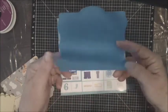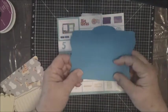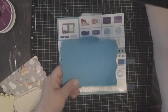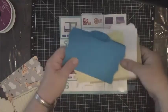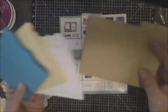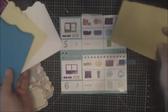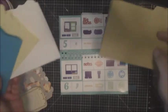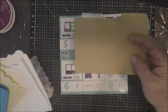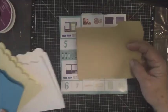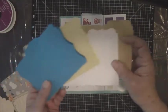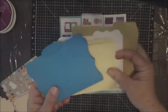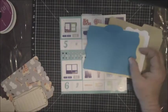So those four file folder cards are all in the Artbooking cartridge, page 42 and 43. I cut them at 5.25, you can cut them whatever size you want but they fit perfectly into an A2 size card envelope.